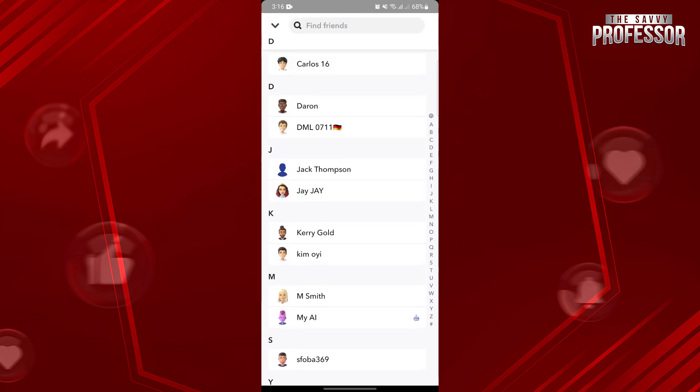Now, to see your hidden friends, it is impossible because Snapchat doesn't have the feature to hide a friend, so you won't have any hidden friends in the platform.